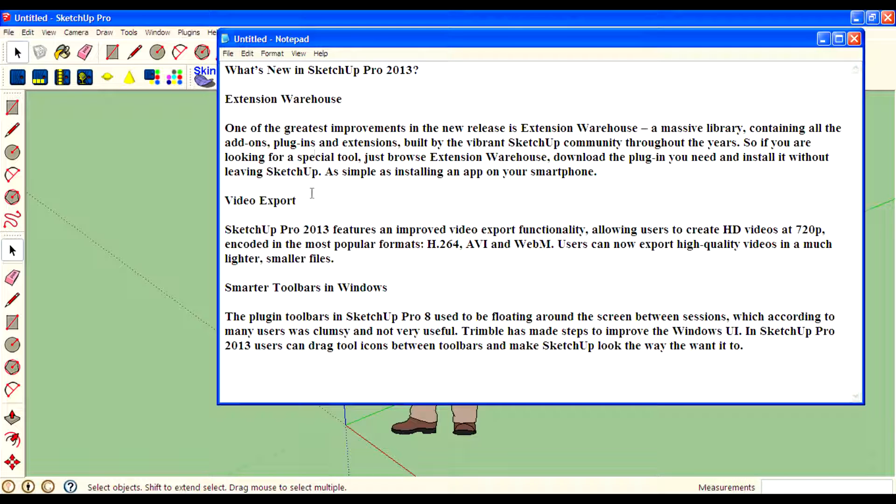The main features in Google SketchUp Pro 2013 are Extension Warehouse, video export, and smarter tools in Windows. This is the interface.